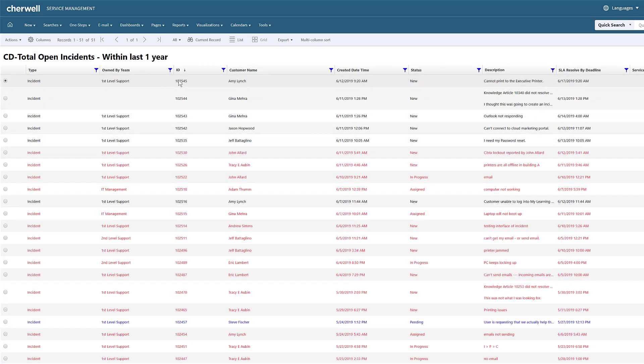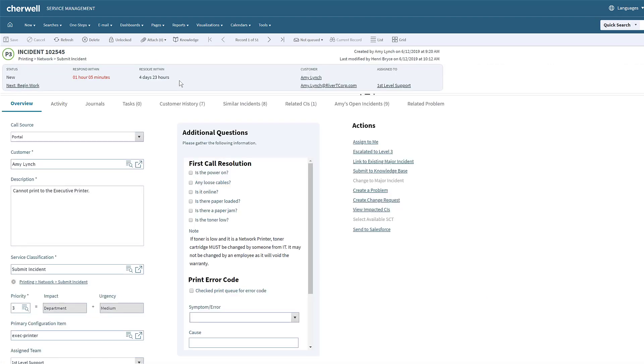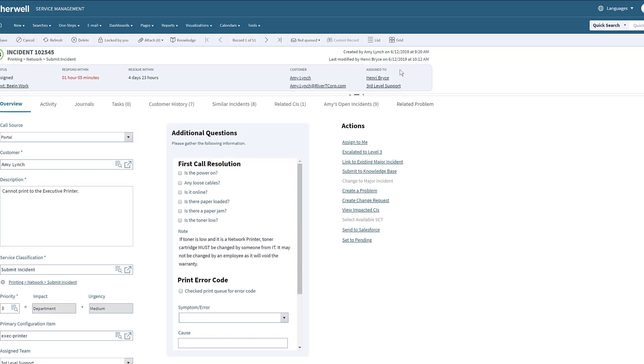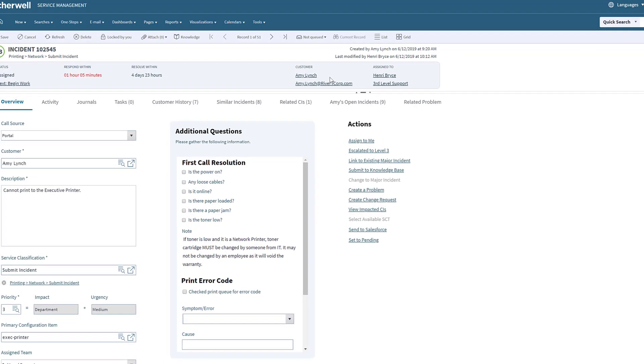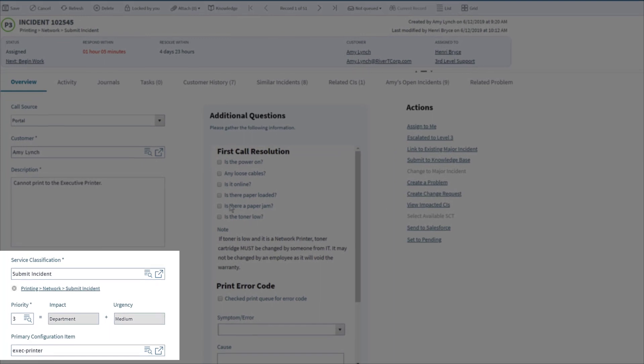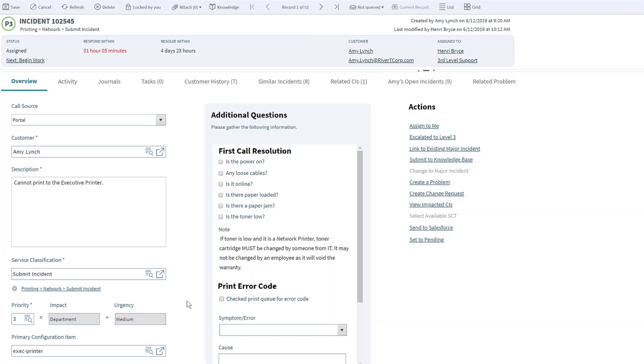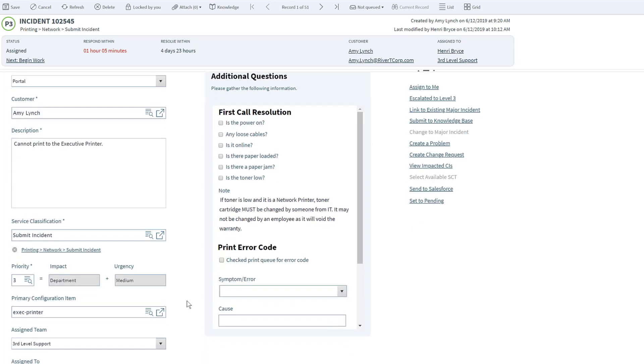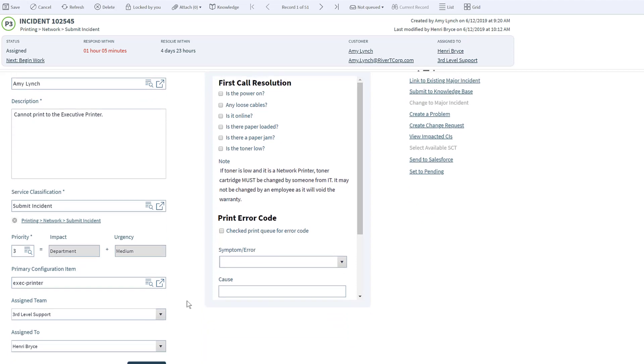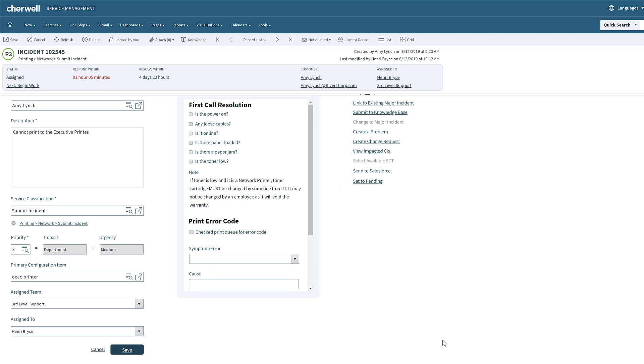Henry does this through his personal work dashboard, which shows all tickets assigned to him and his groups. He sees Amy's printer incident and assigns himself to it. No need for Henry to take any time to categorize, choose the configuration item, or set a priority for the incident, as all this information has been automatically entered for him from the configured service of printing. Each service can have all this and more set up upon creation without coding.